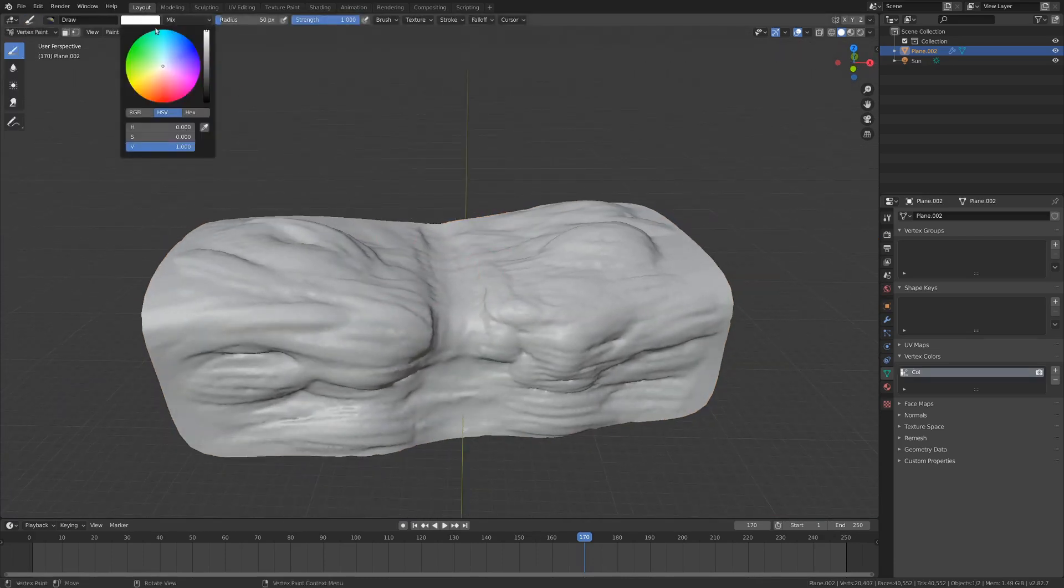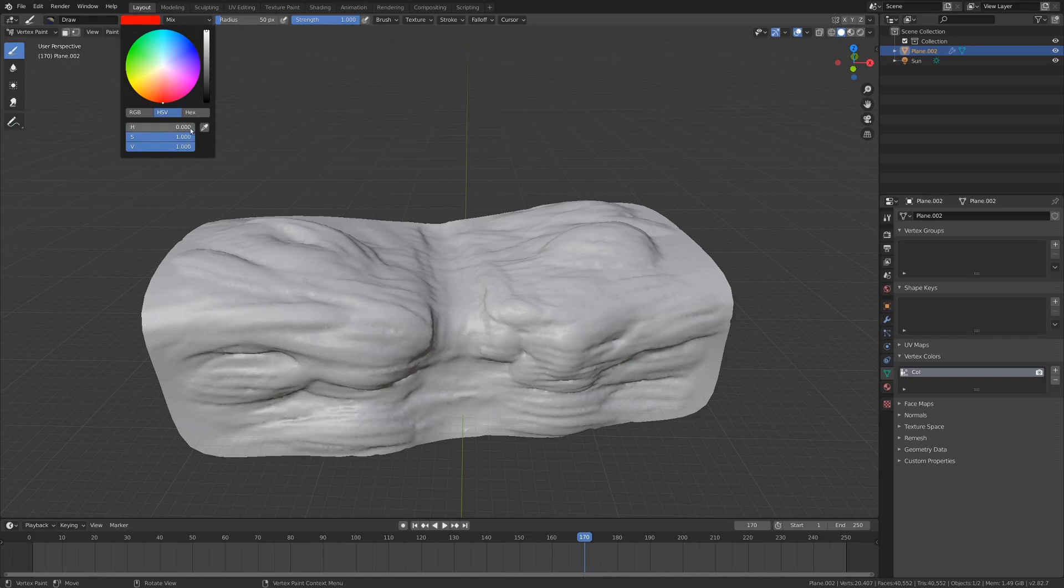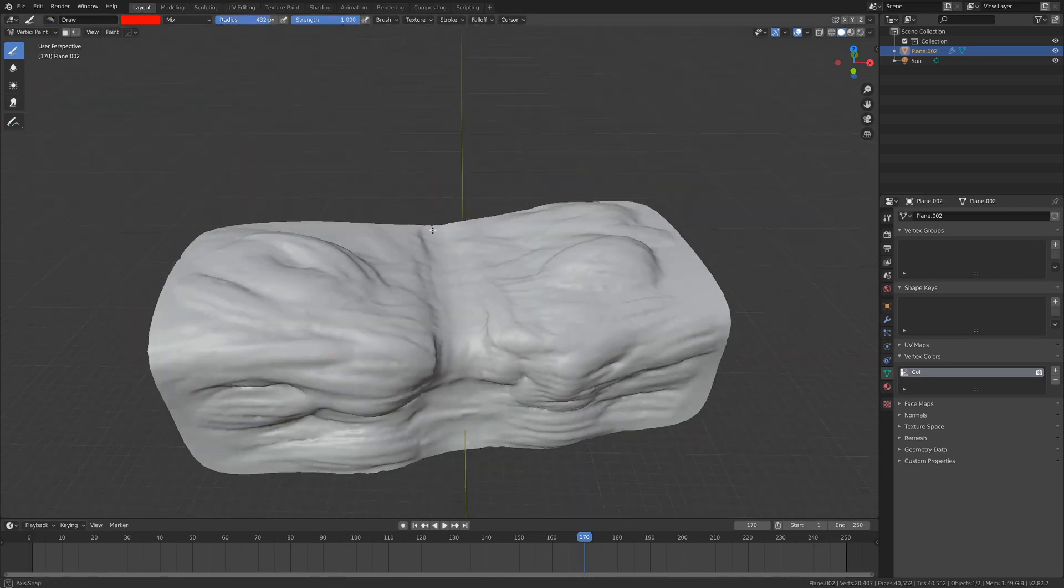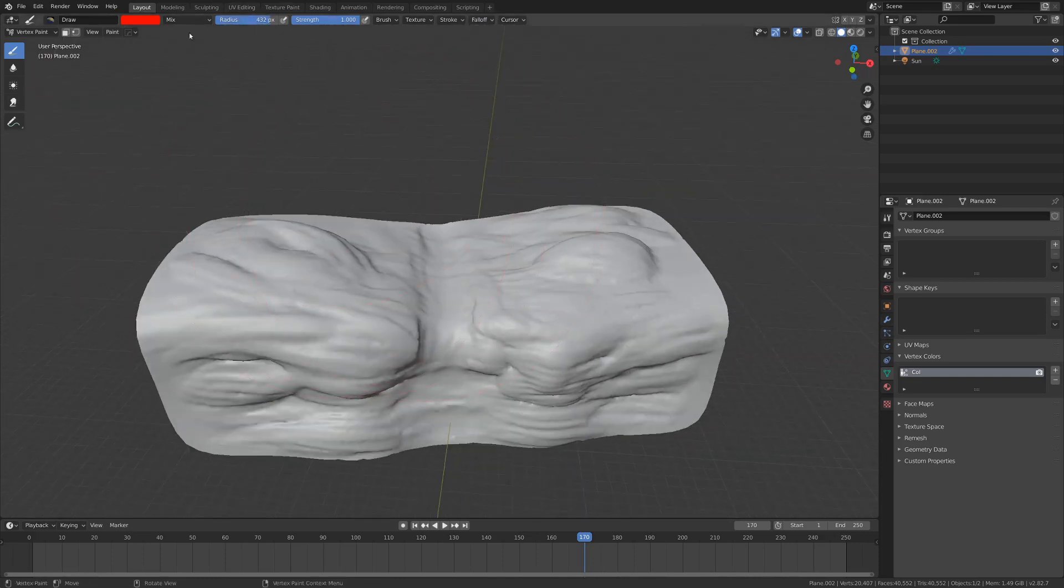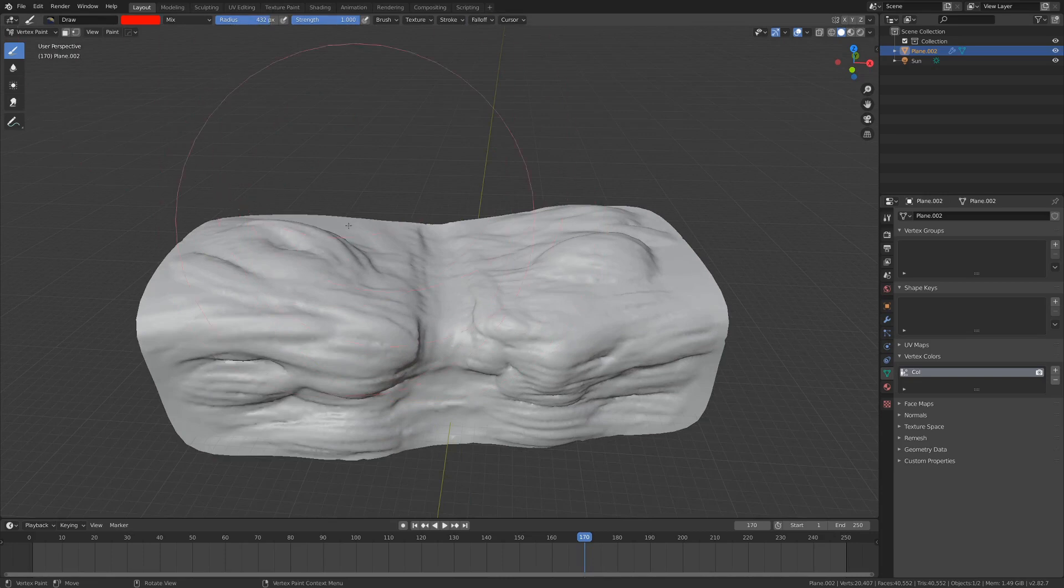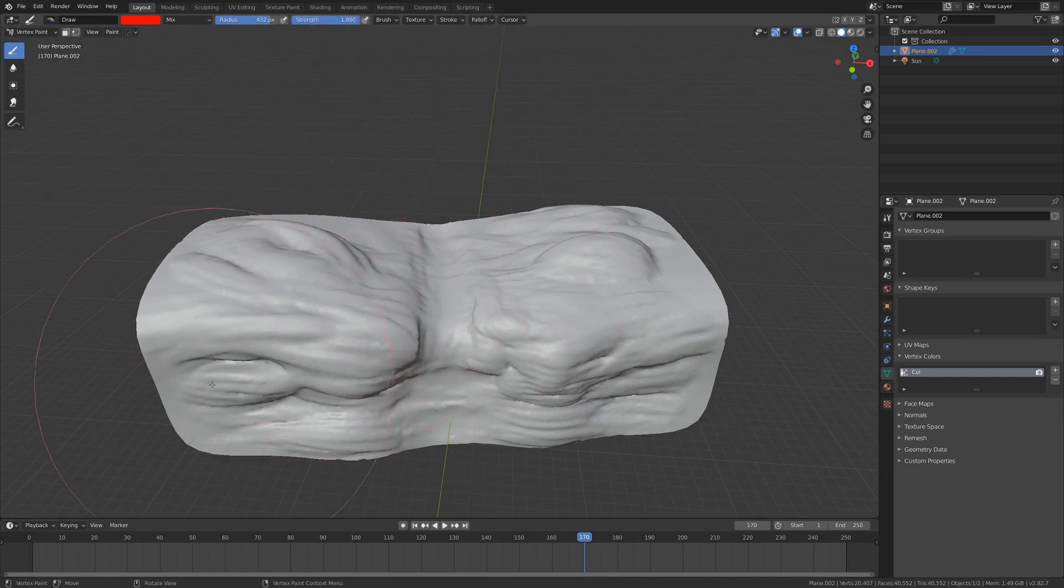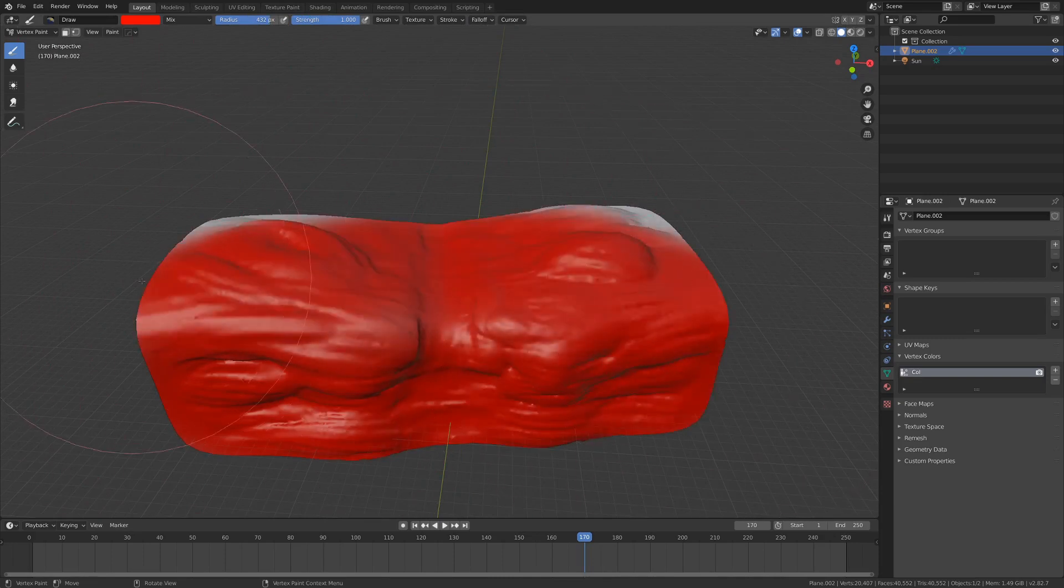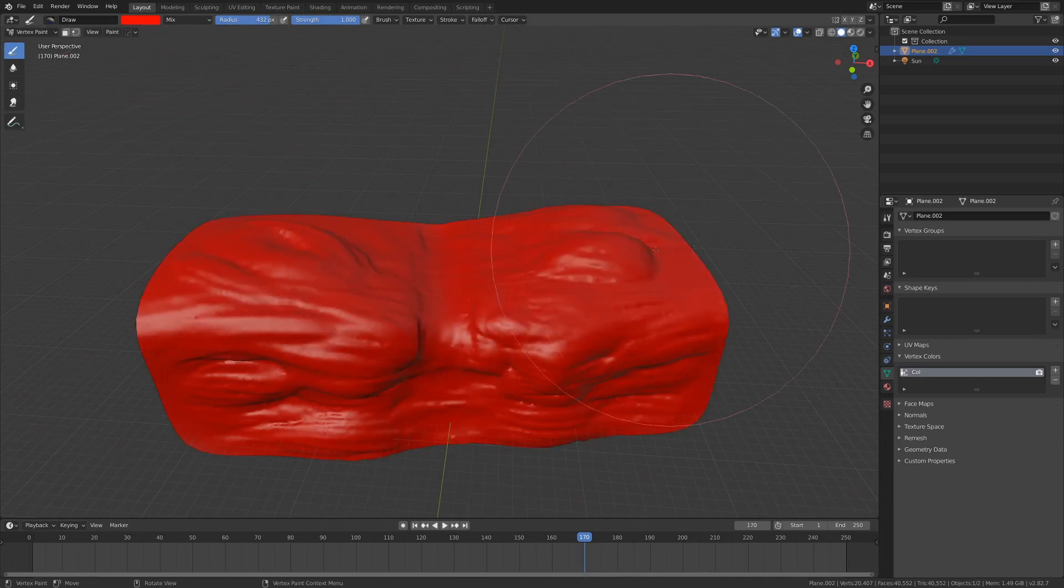So my first step was to take the hue down to zero, and the saturation up to one, and the value up to one, and that just gives us a red brush. If we just turn up the radius a whole bunch and turn up the strength a whole bunch, this should paint out as solid red, and we can just kind of swipe over the whole object real quick.